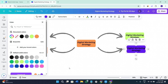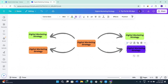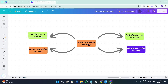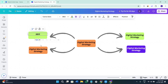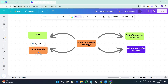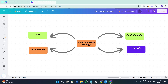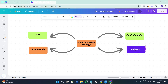Once you've done that, change the text for each section. In my case there are four elements: the first one is SEO, the second is Social Media, the third is Email Marketing, and the fourth is Paid Ads. Now I have the main category and the subcategories ready.